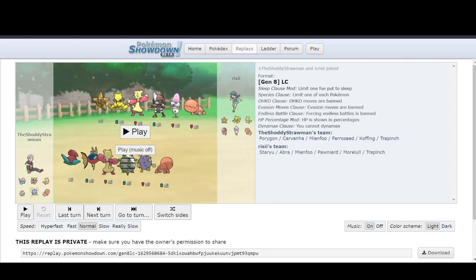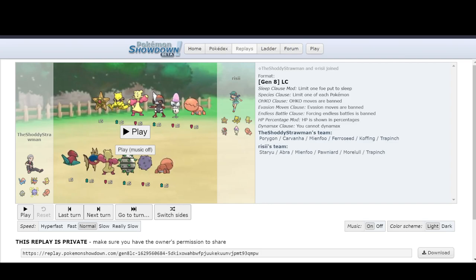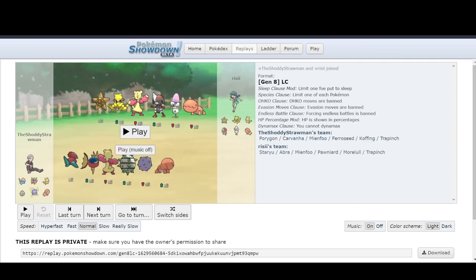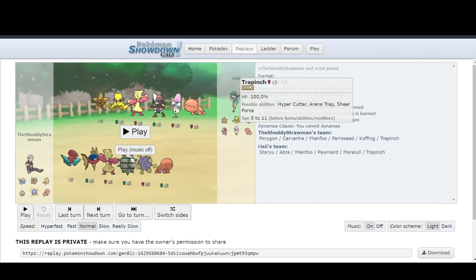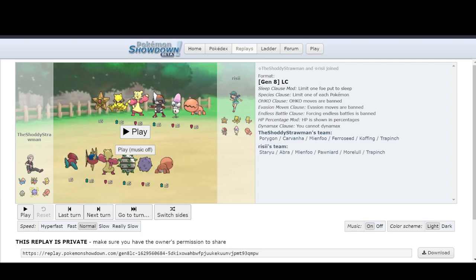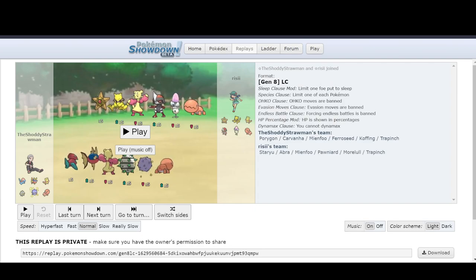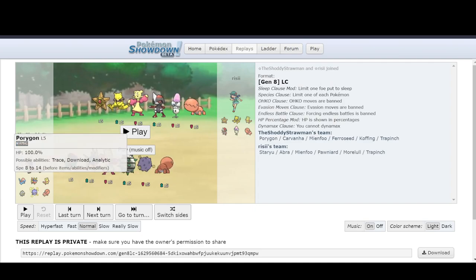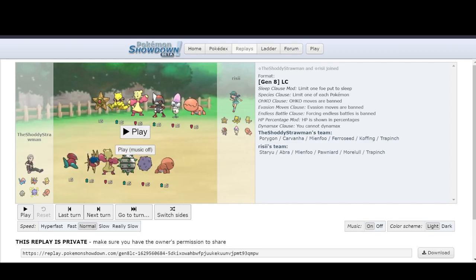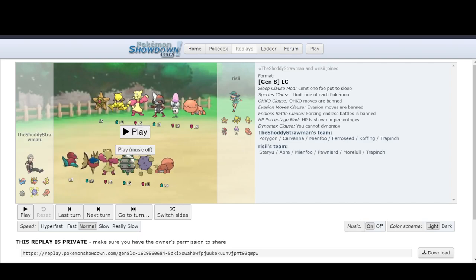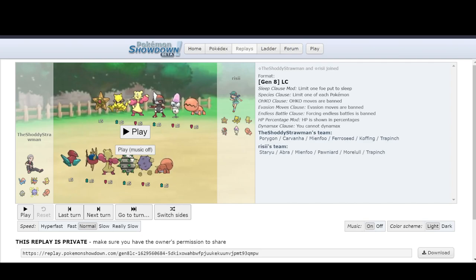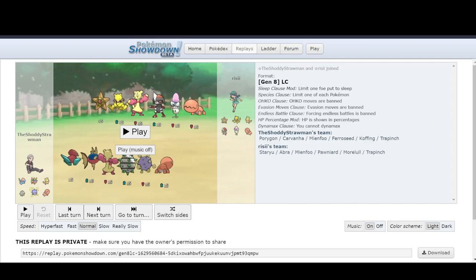My main concern that I'm worried about is Trapinch. And the reason for that is if I lock into Thunderbolt and I kill something, then Trapinch comes in and then just eats me for breakfast because I can't switch out because of a Raid Trap. It's going to be exceedingly valuable throughout the entirety of this game if I play my cards right. Anyway, next we have Carvana. It's probably not going to be doing too much. And that's kind of unfortunate.